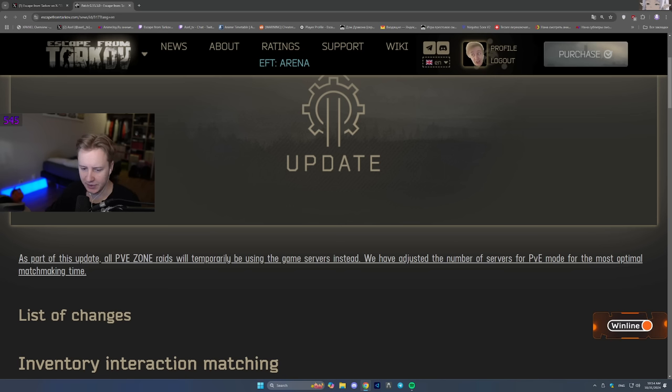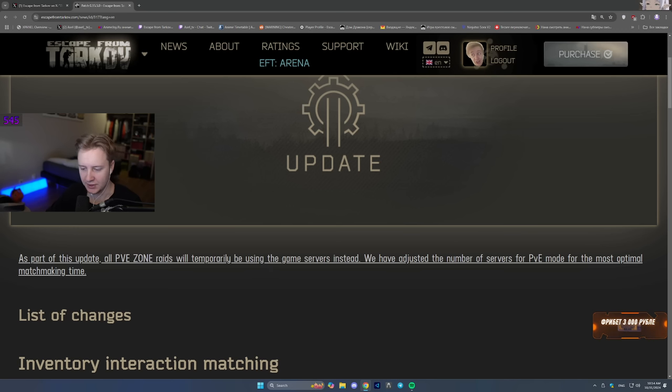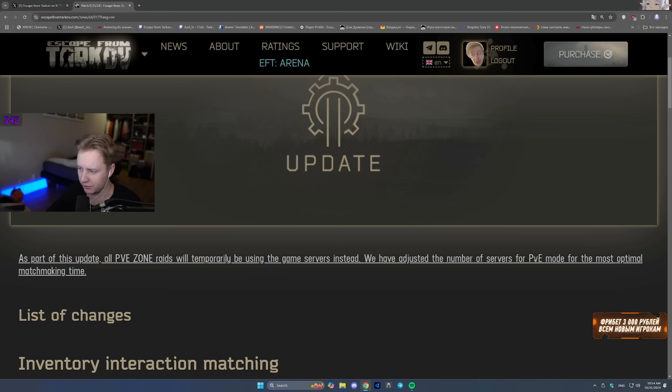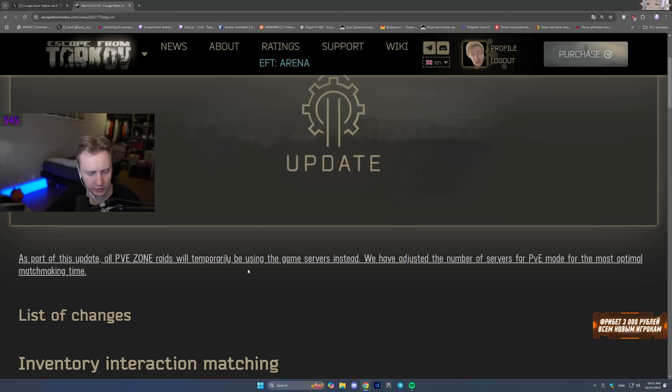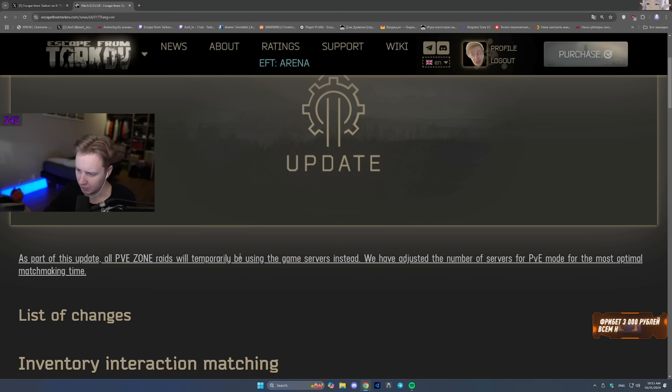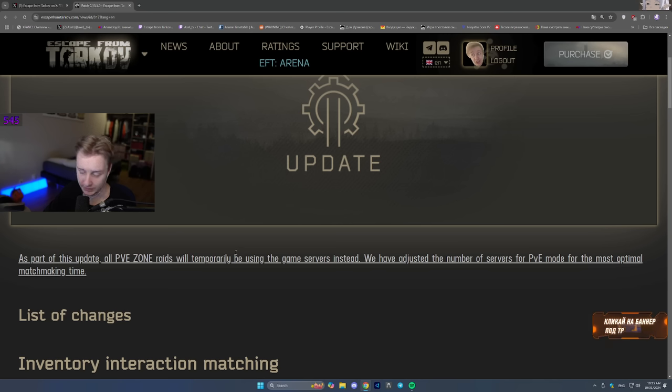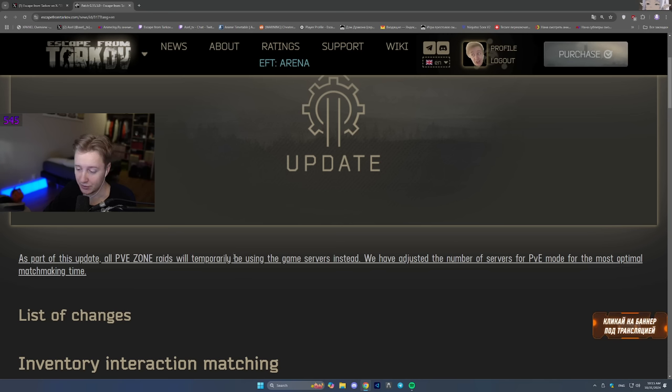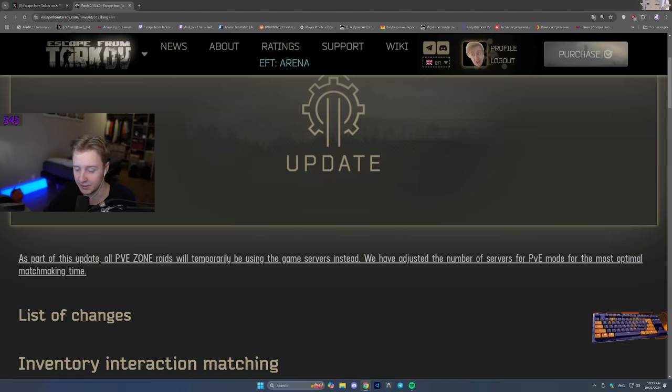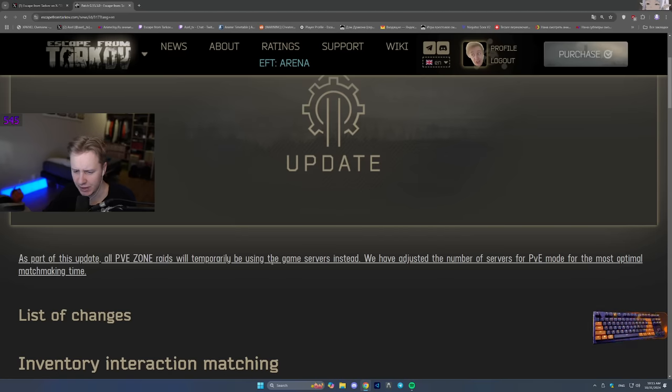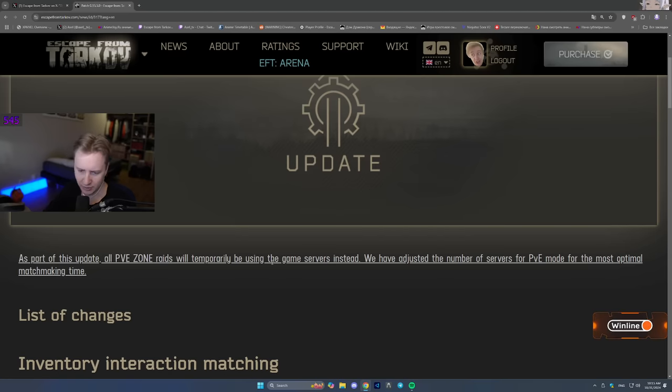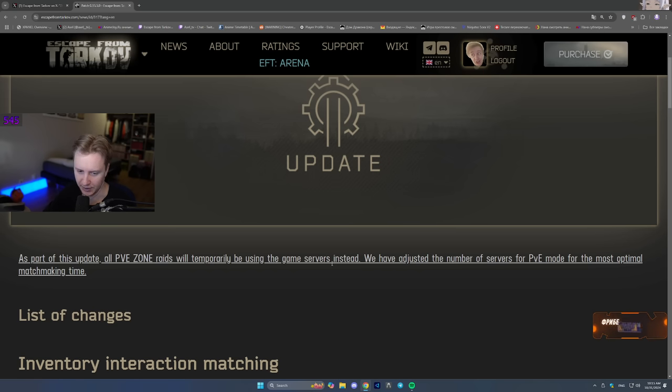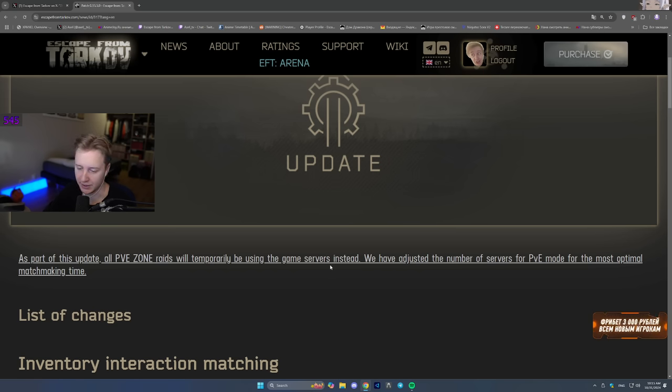As a part of this update, all PvE zone raids will be temporarily using the game servers. We've adjusted the number of servers for PvE mode for the most optimal matchmaking time. So PvE servers were run locally on your PCs before, but right now you'll be connecting to servers. I think it's primarily to do with the fact that if your PC is hosting the server, your FPS is drastically less compared to you playing on BSG servers. No more instant matchmaking in PvE.